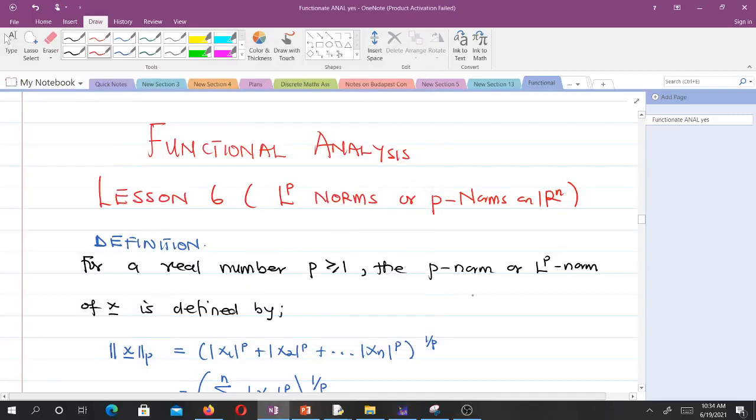Welcome to lesson 6. In this lesson, we will talk about the LP norms or the P norms. Don't forget to like the video and subscribe to the channel for more videos. LP norms or P norms — let's take a definition.